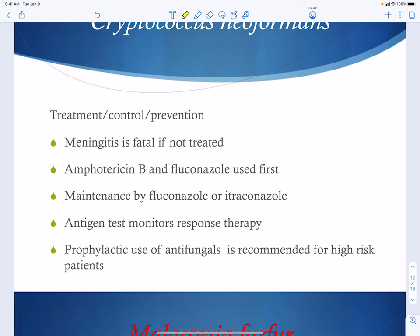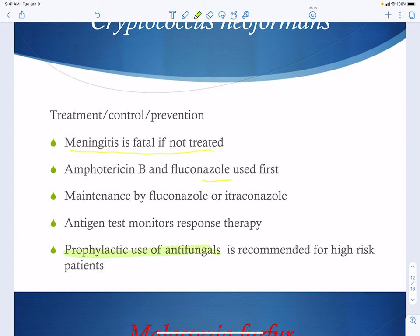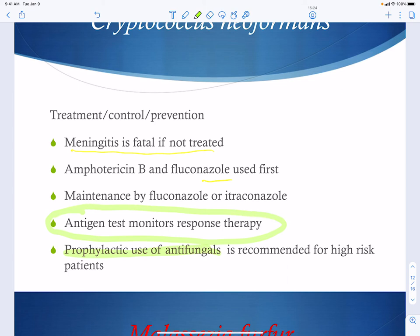Cryptococcal meningitis will be fatal if untreated. If the individual couldn't control the infection before it reached the CNS, they won't be able to control it once it does. Treatment uses amphotericin B and fluconazole (an azole), followed by maintenance therapy to ensure complete clearance. Prophylactic antifungals are used for high-risk patients. Because the infection is deadly, monitoring to confirm therapy worked is essential, and patients may need to remain on therapy for extended periods.